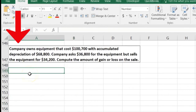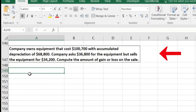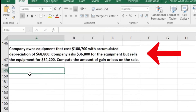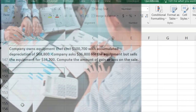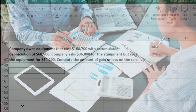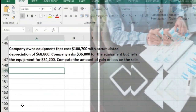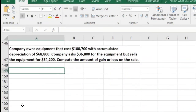Next: a company owns equipment that costs $100,700 with accumulated depreciation of $68,800. The company asked $36,800 for the equipment but sells it for $34,200. Compute the amount of gain or loss on sale. I tend to think about these in terms of journal entries, so I'm going to work out the journal entry.